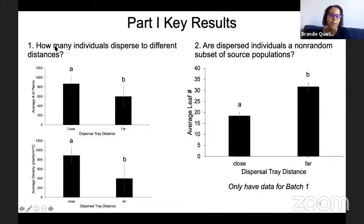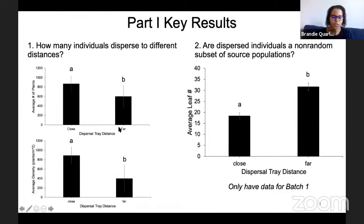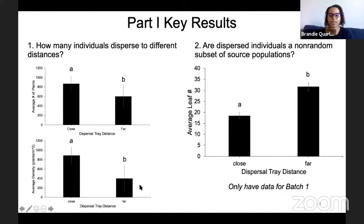So what about the results — how many individuals dispersed to different distances? This first graph shows the estimated number of seeds that dispersed to a given distance based on the area I actually sampled with my trays — this is average number of plants at close versus far. I'm only showing close and far because the middle trays were not very different from either. You can see that the close trays had more plants than the far trays, and close trays also had higher density than far trays.